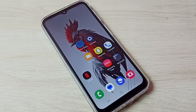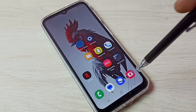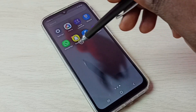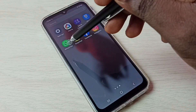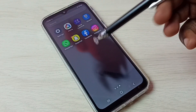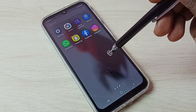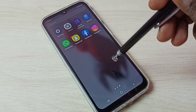Hi friends, this video shows how to create and use dual apps in this phone. You can see this phone has one WhatsApp. I am going to create one more WhatsApp so I can use two WhatsApp accounts.